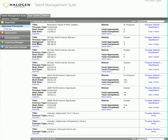We've just shown you a few of the things you can do to configure your forms and processes to meet your unique needs. With Halogen's Talent Management Suite, everything related to your process workflow and forms is under HR's control.